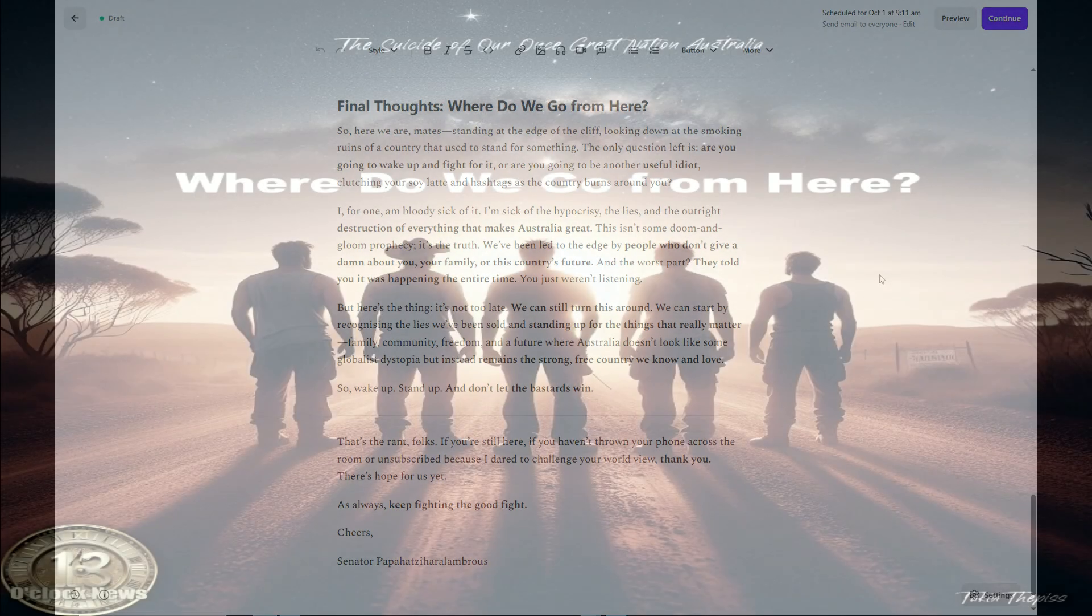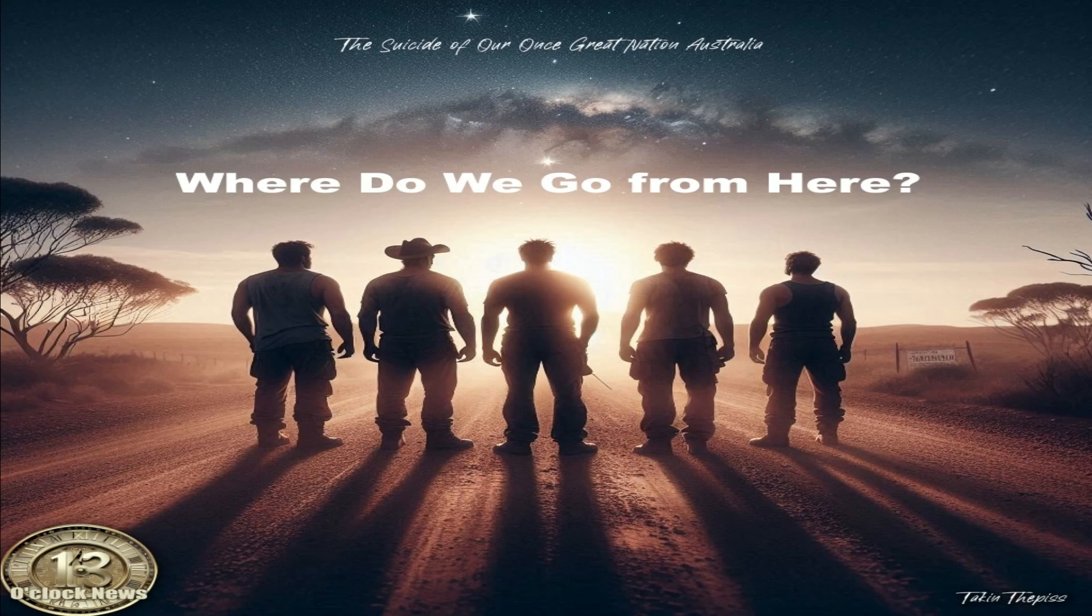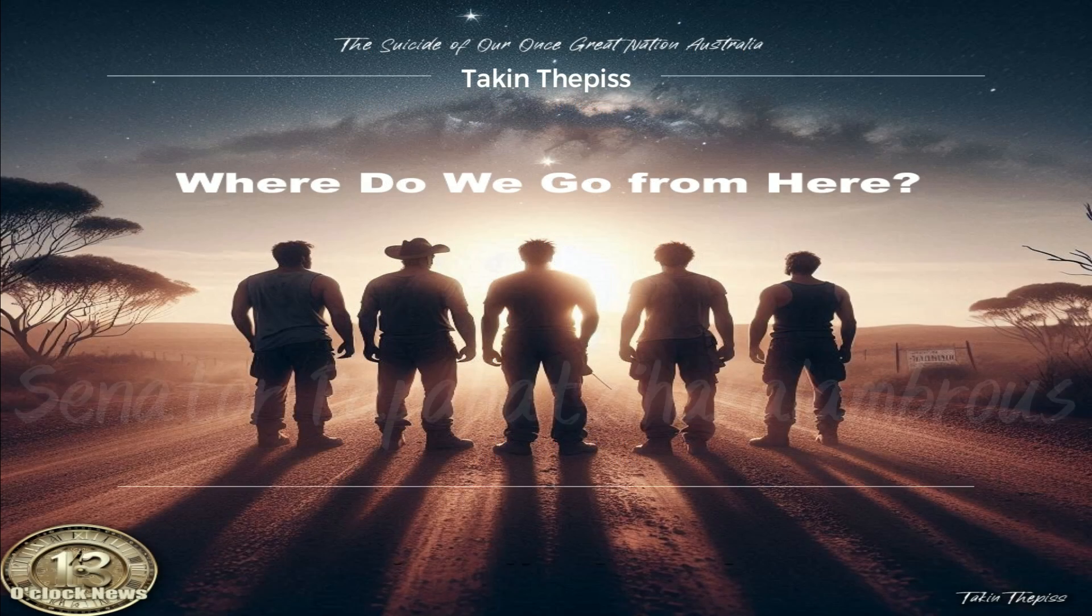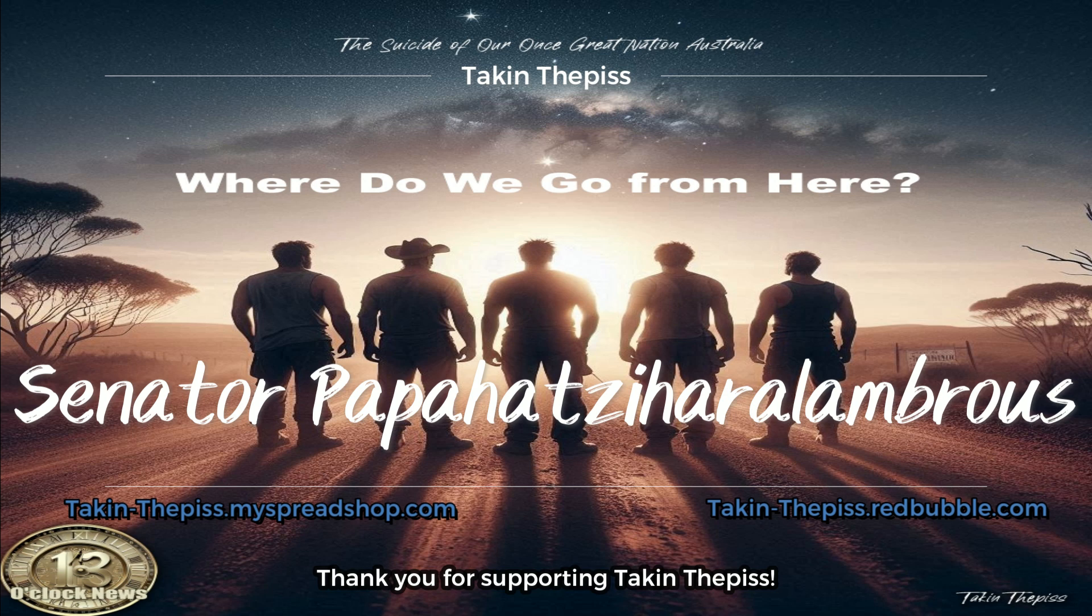As always, keep fighting the good fight. Cheers. Senator Papa Gatsikara Lombrous.